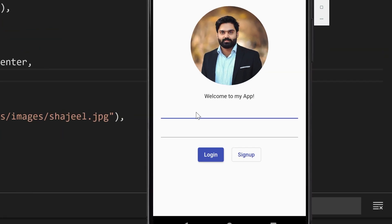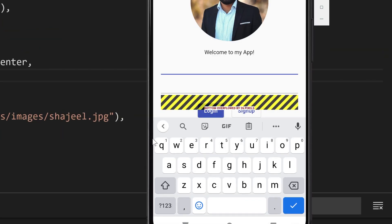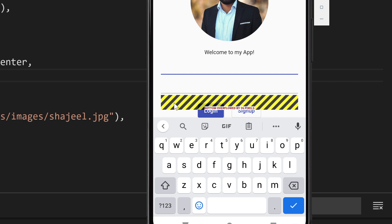So whenever I focus on this field, you can see that this yellow and black line shows at the bottom and it shows an error as well - bottom overflowed by 26 pixels. This yellow and black line shows up in Flutter whenever there is not much space for Flutter to draw the UI.